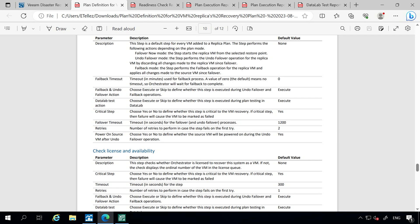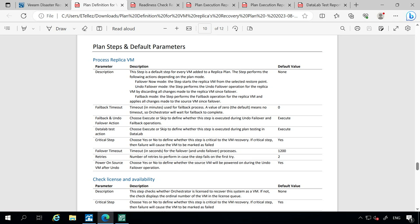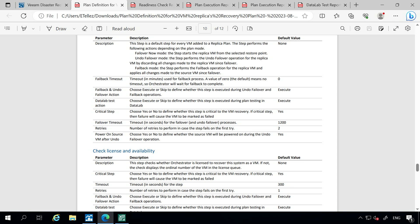Then we have our virtual machine replica breakdown of what those steps actually are. This is very good to utilize, especially if you have a brand new user that has just joined the company and is part of the new IT team. They can take a look at how these plans were created and what types of steps are going to be utilized, so they have a better understanding of how those are working within Veeam Recovery Orchestrator itself.